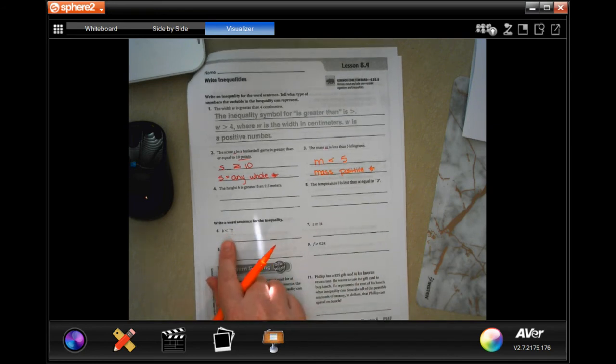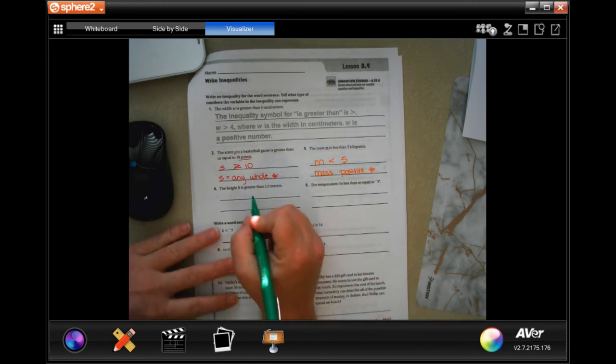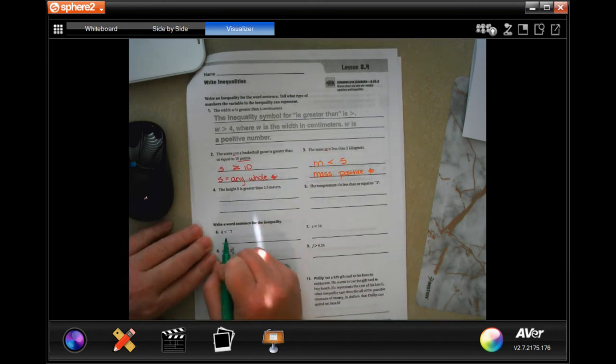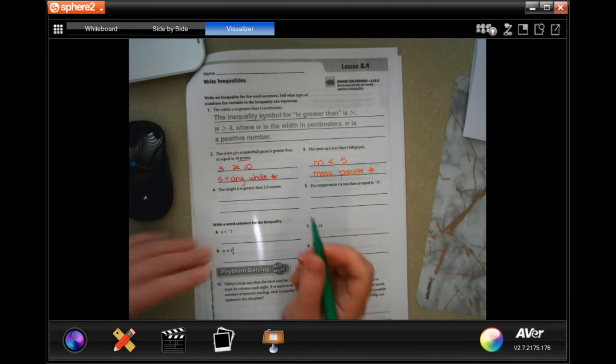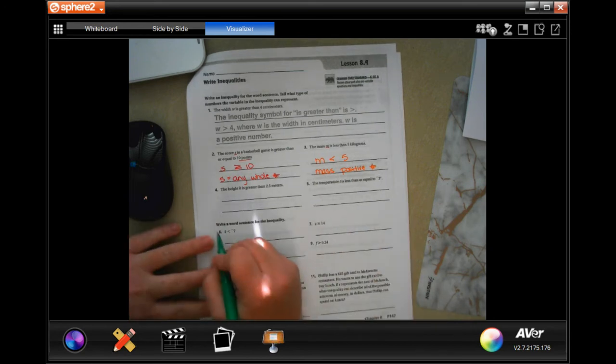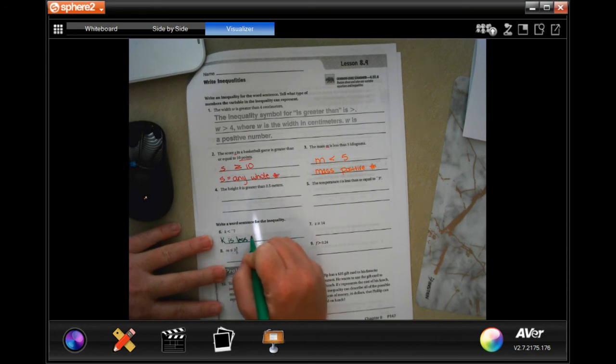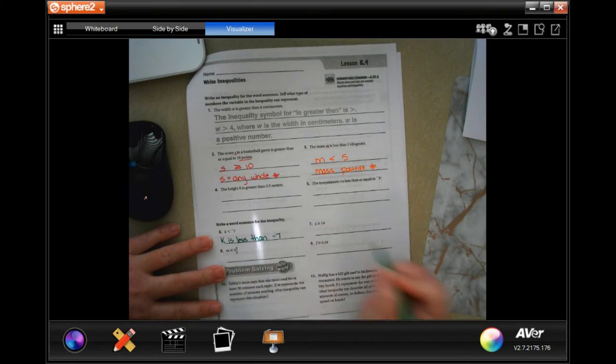We are going to write a word sentence for the inequality. The height is greater, oh sorry, K is less than negative seven. So you're going to literally write what I just said, K is less than negative seven, done.